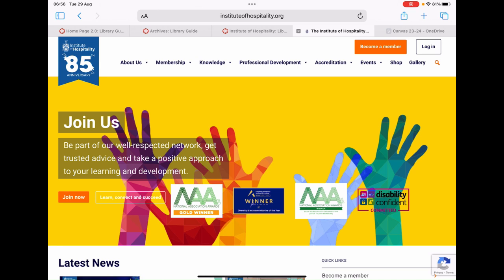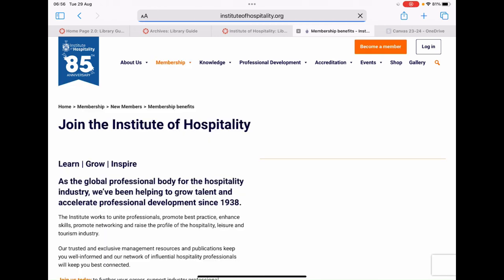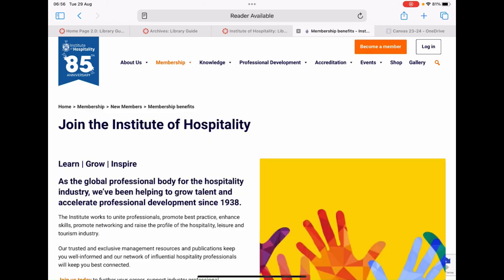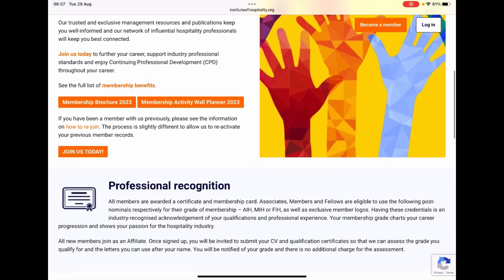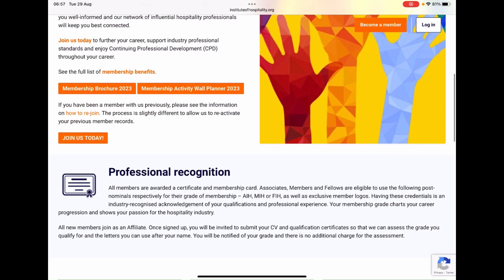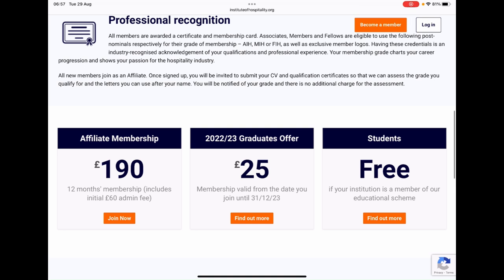On the top right of the page, you will notice a Become a Member button. Just click on that to be taken to the following page. Now on the Join the Institute of Hospitality page, just scroll down until you come across the following free options: Affiliate membership, graduates offer, and students. Just click on the Find out more button in the Students section to be taken to the following page.